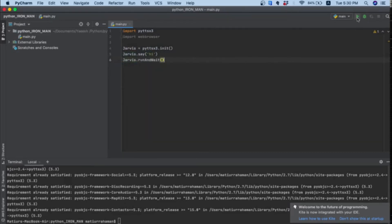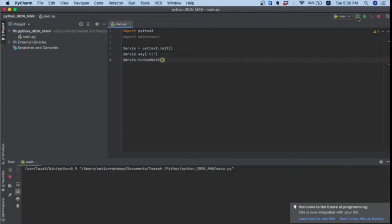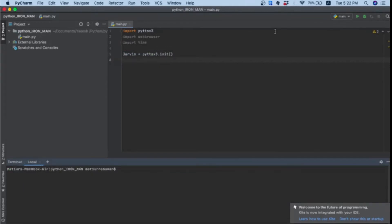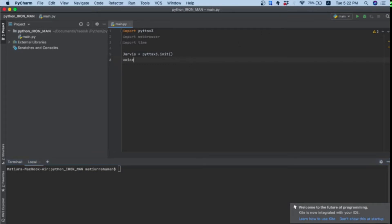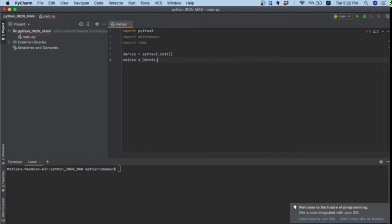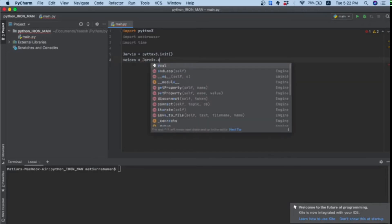To change it to a male voice, what I will do - we are getting a female voice and I want a male voice. We learn voices equals jarvis.getProperty.